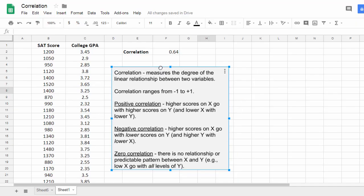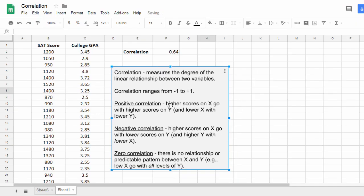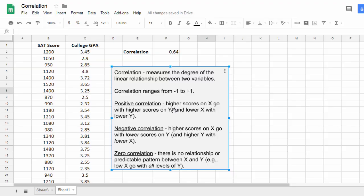And as a review, a positive correlation means that higher scores on X go with higher scores on Y, where X and Y are just our variables generically.